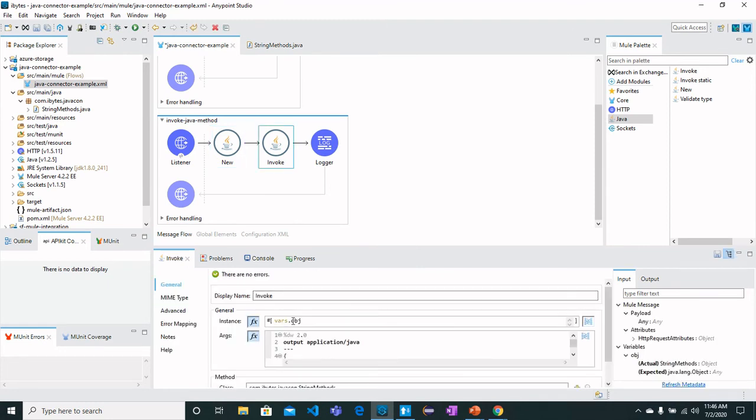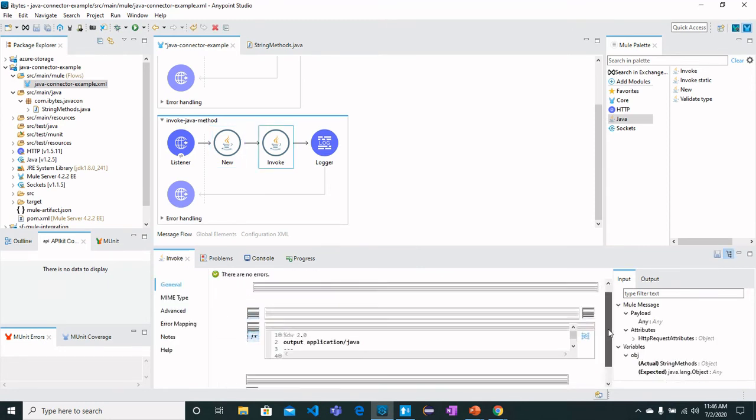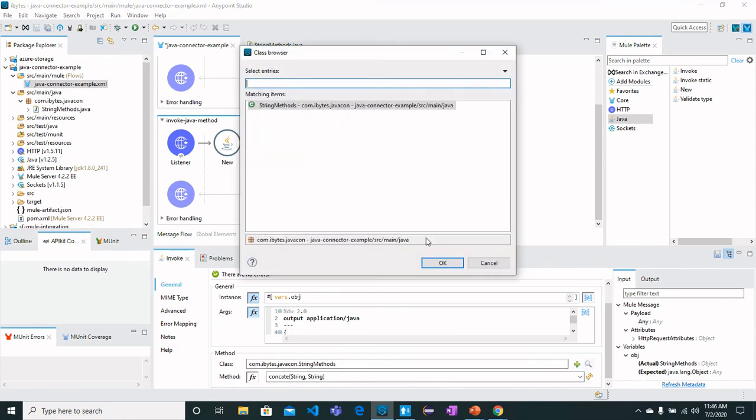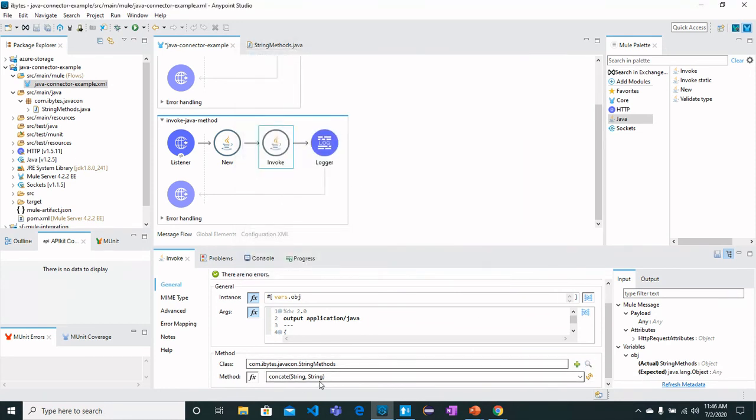We have got a class which is StringMethod. We can search it from here and we have got the concat method which is mentioned in the StringMethods.